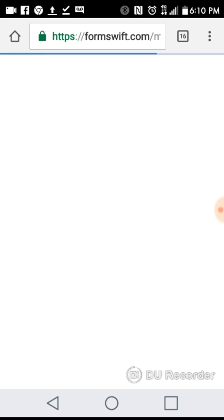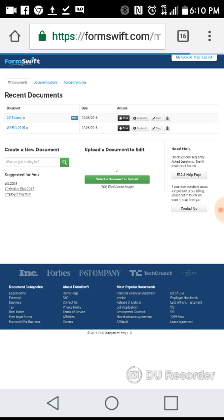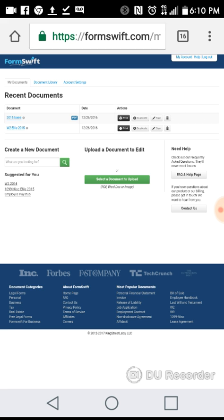It's very simple to edit PDF forms. All you have to do is save the document or scan it to your Google Cloud account, or just take a picture of the form you want to edit. Then you can select that form from your gallery, documents, or downloaded files folder on your phone.